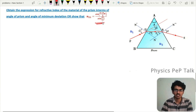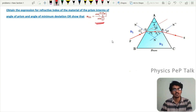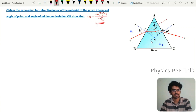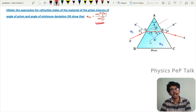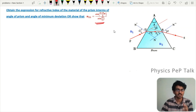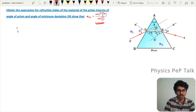Now we derive this equation based on certain considerations. First, we will express angle of prism A in terms of R1 and R2. After that, we will calculate the total deviation delta. Then we will consider the case of minimum deviation, and applying Snell's law we will derive this equation.